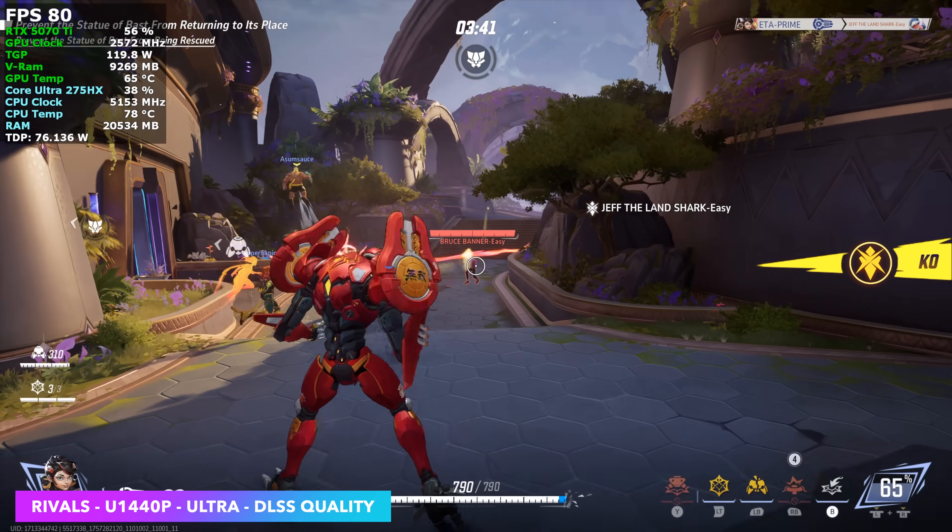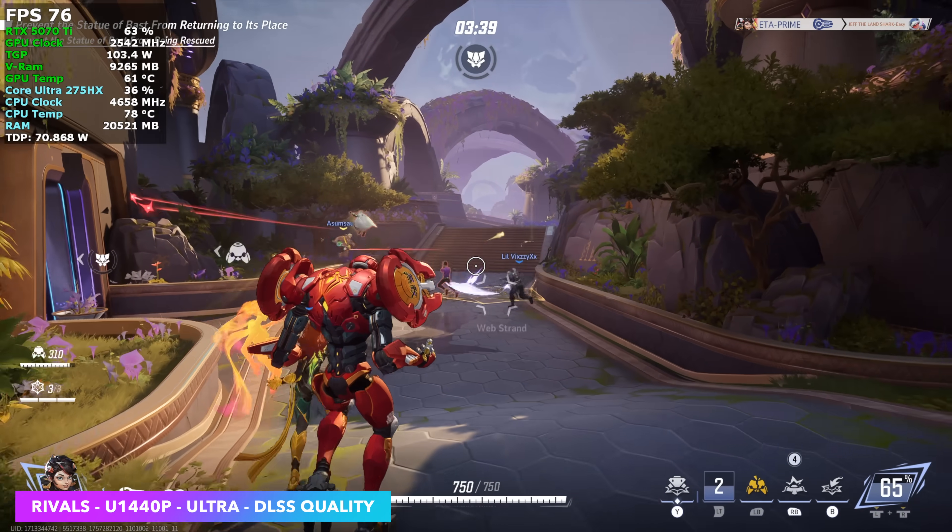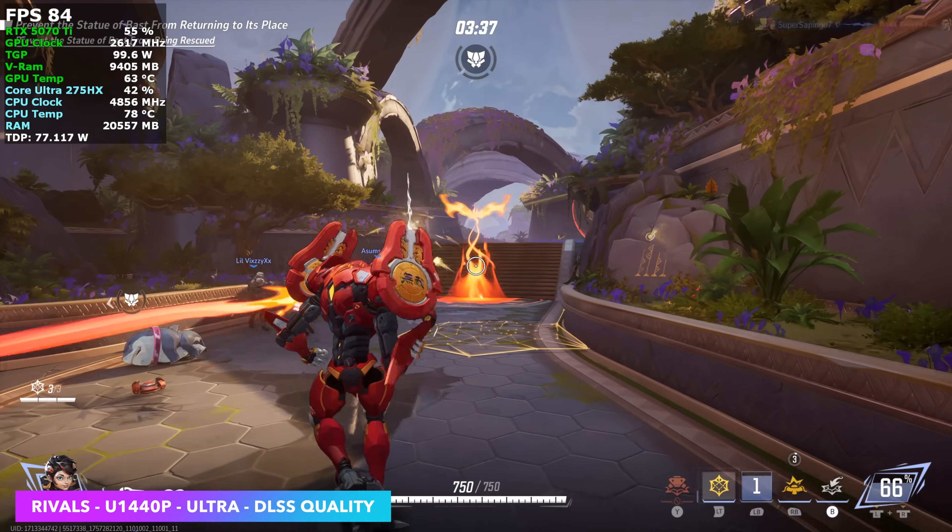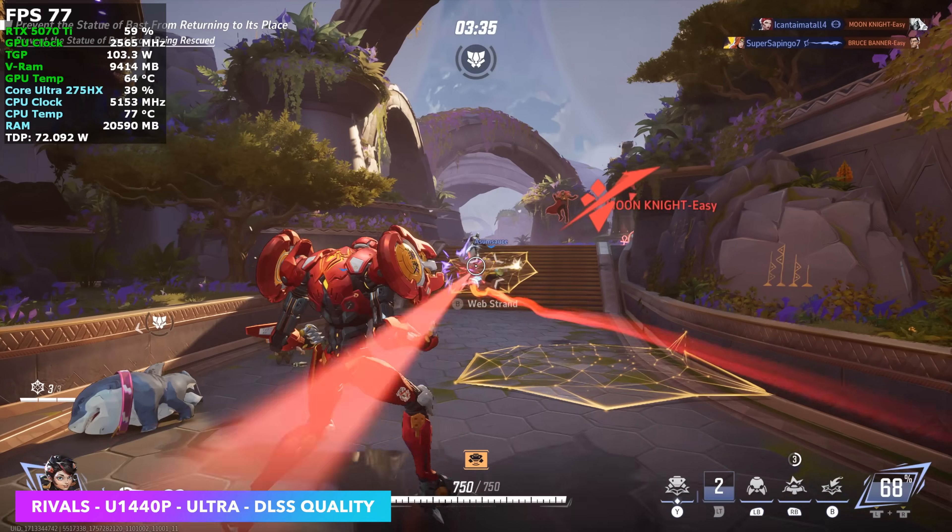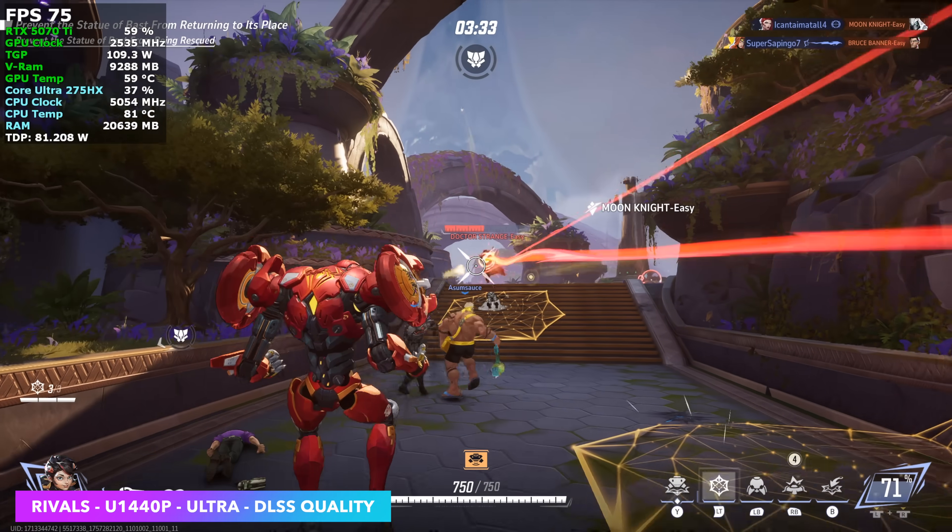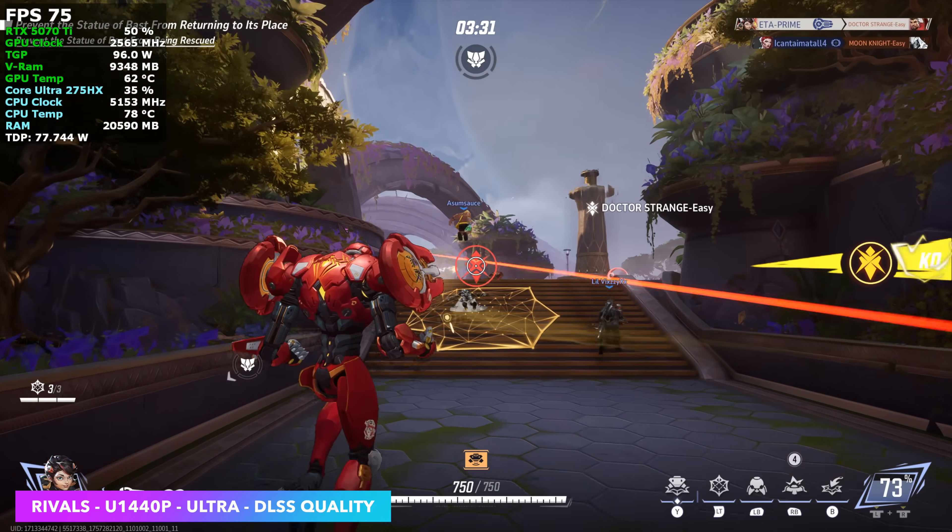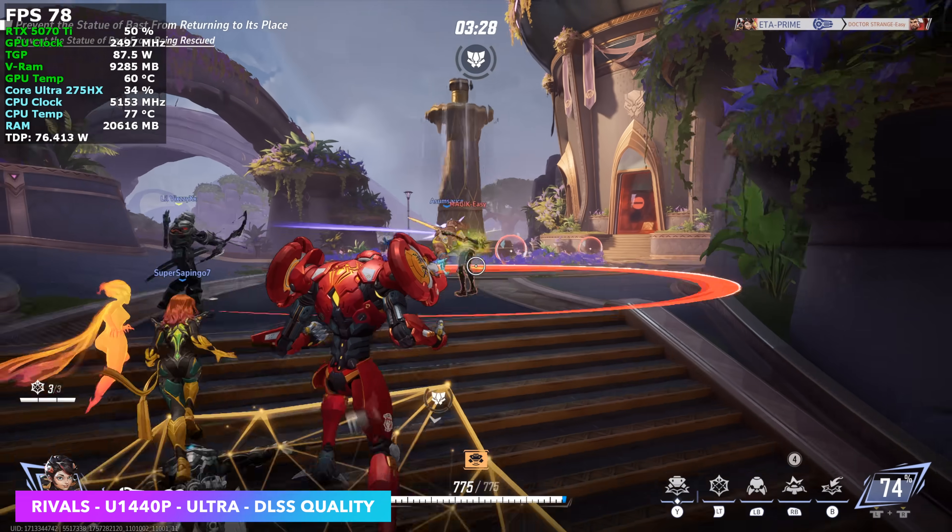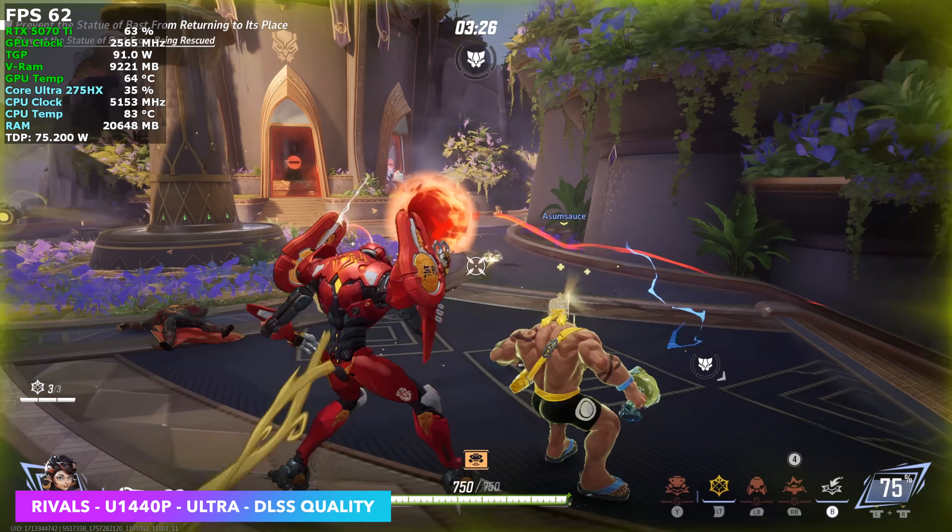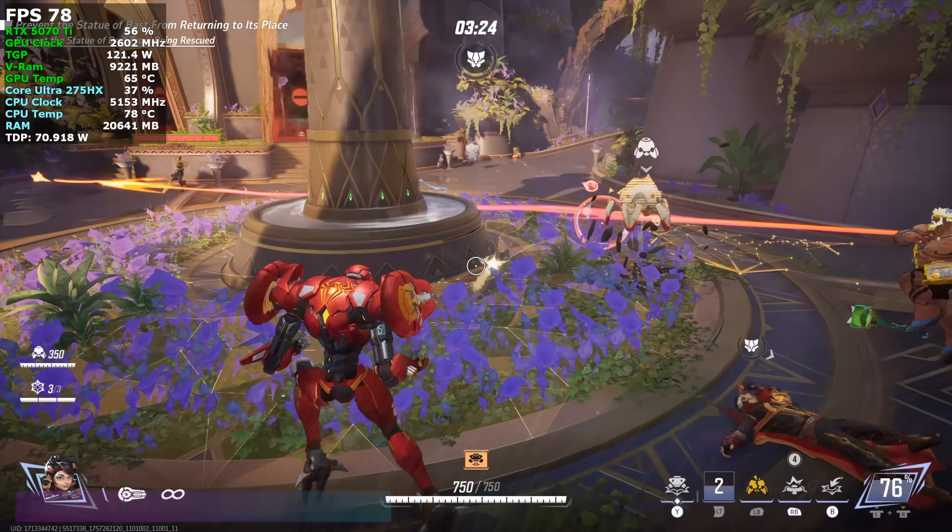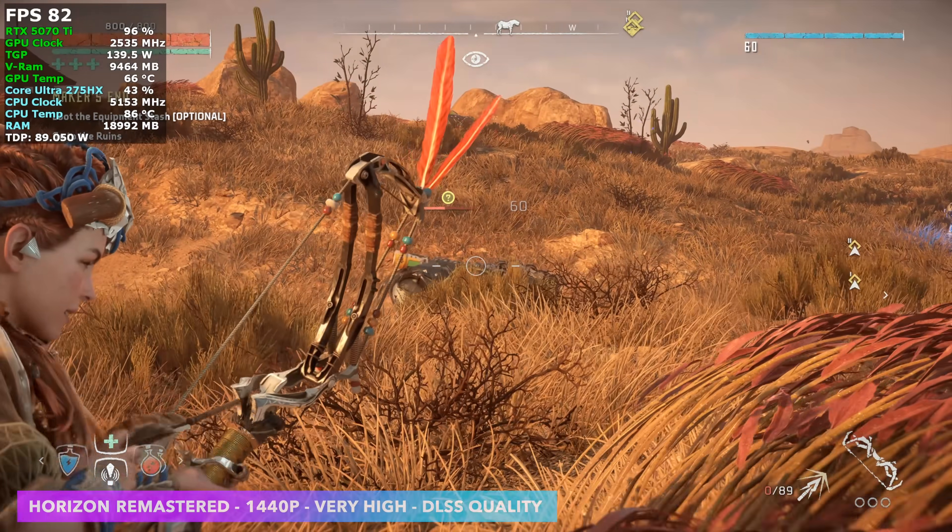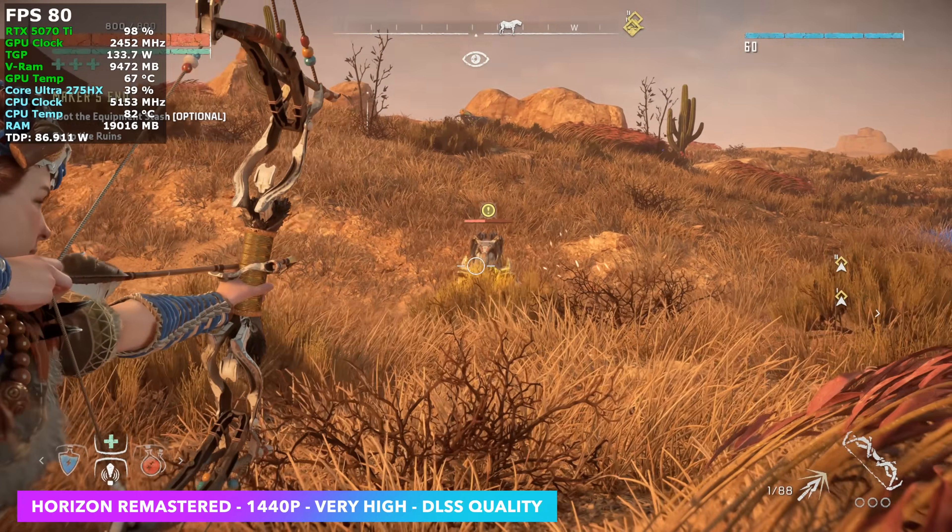I also wanted to check out Marvel Rivals. We're at 1440 Ultra with DLSS set to Quality. I thought we'd get a little more out of this, but then again, with this game here I wouldn't mind playing it at 1080. And at 1080 with these same settings we're seeing an average of 127 FPS.